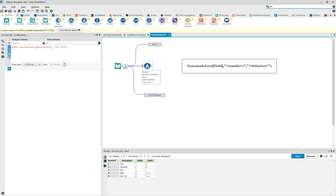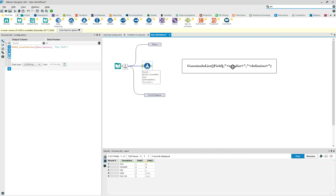I'm going to talk to you today about building a macro that solves a problem: Contains in List. Alteryx supports contains, but there have been posts to community asking, how do I find out if a field, example, this description, has a match to one or many terms that we'd like to go and find.